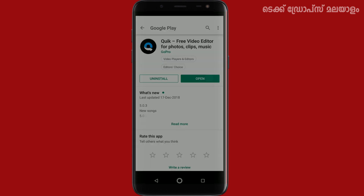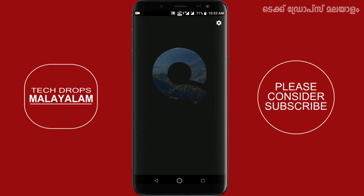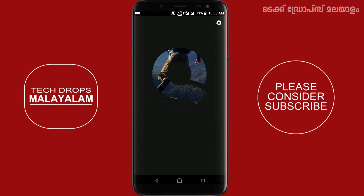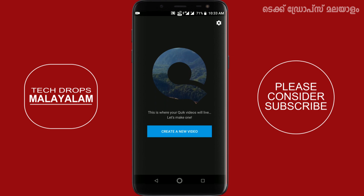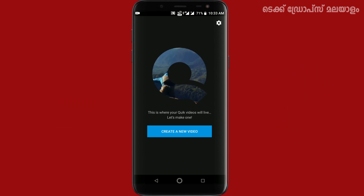We will open the interface. The logo of this application is located in the center. There is a button for the new video and a settings icon.